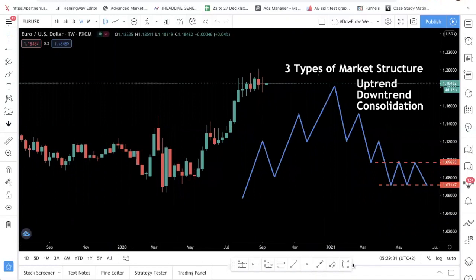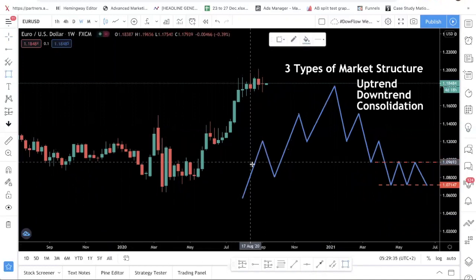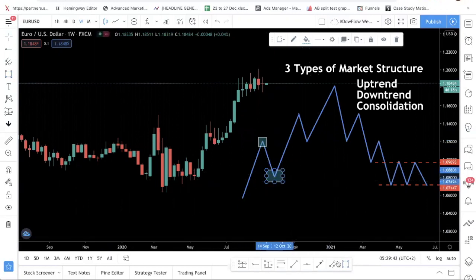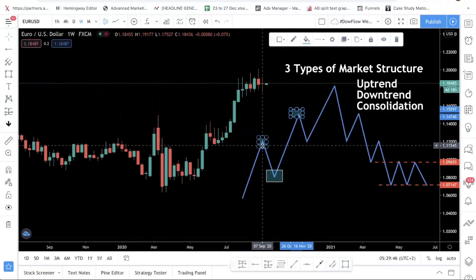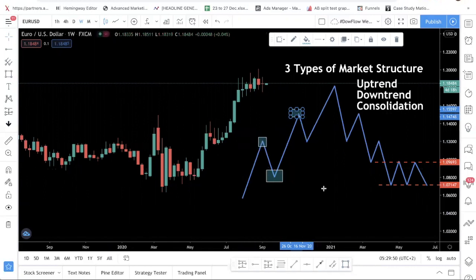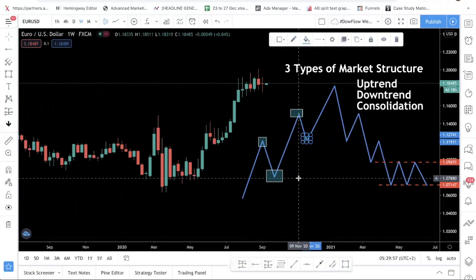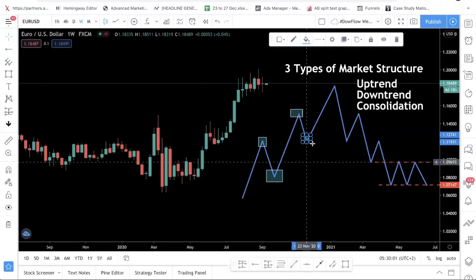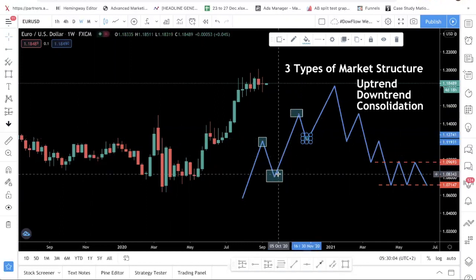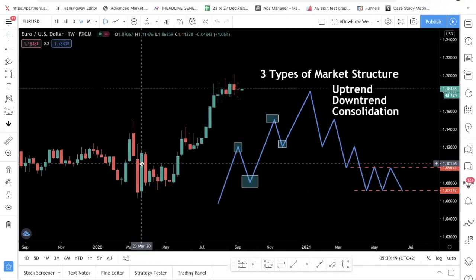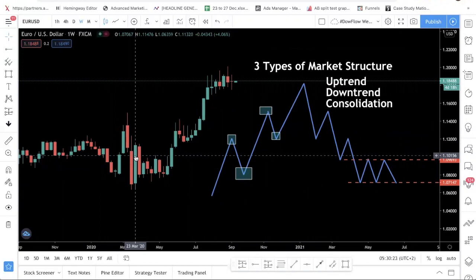Uptrend is very simple. Uptrend is where you have a series of higher highs and higher lows. Looking at this picture I drew: you have a high here, then a low, then a higher high — because this high is higher than the first. Then after that you have a low, but this low is higher than the previous one, making it a higher low. So that is a series of higher highs and higher lows, which is what we define as an uptrend. Later I'll show you a trick in the charts to help you identify this easily.